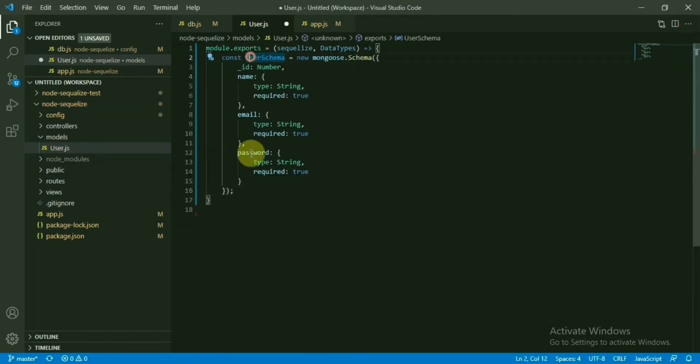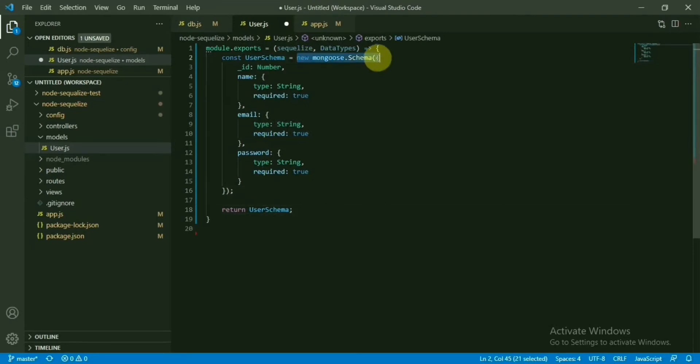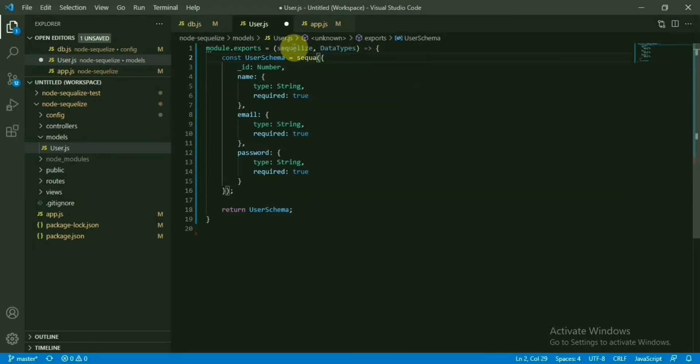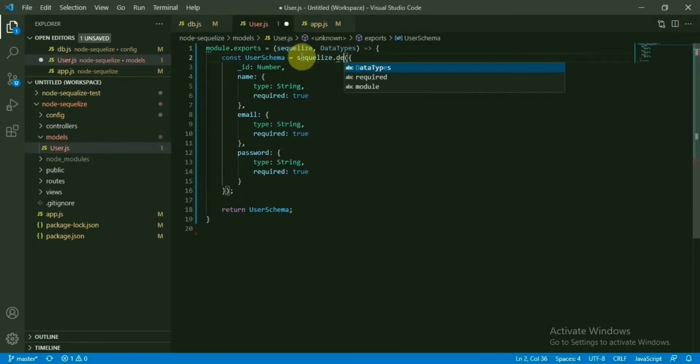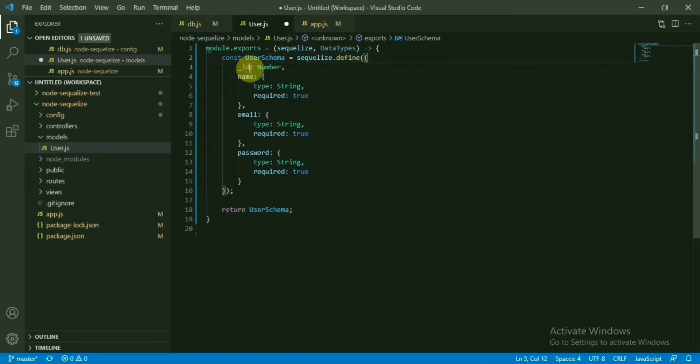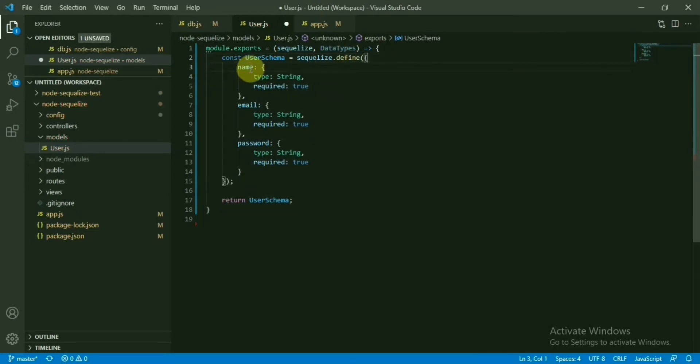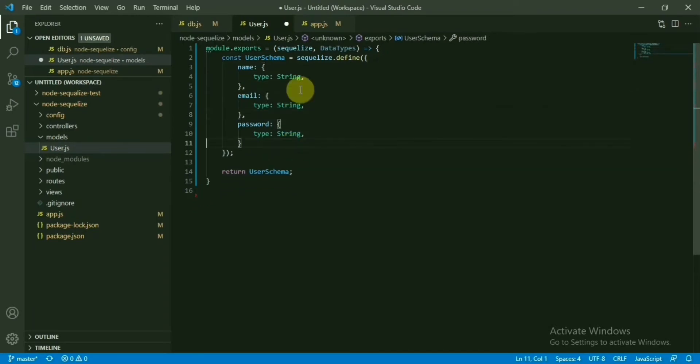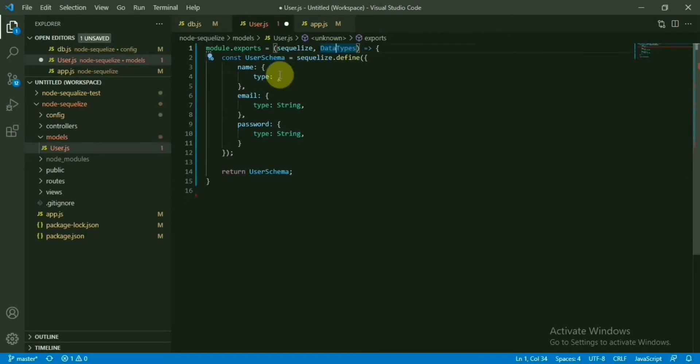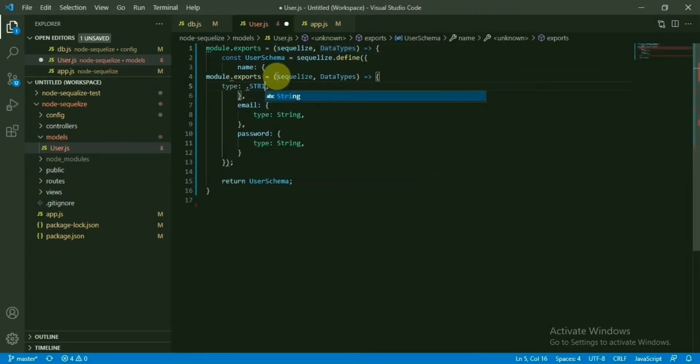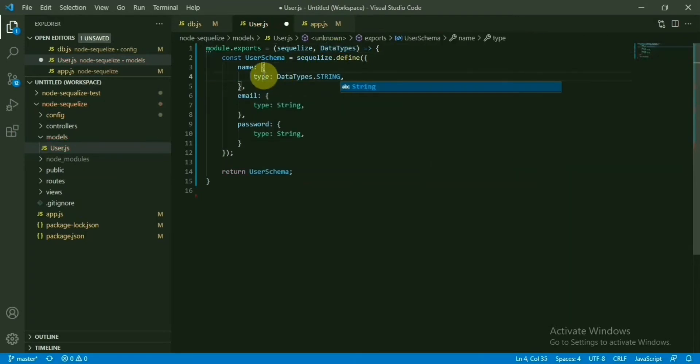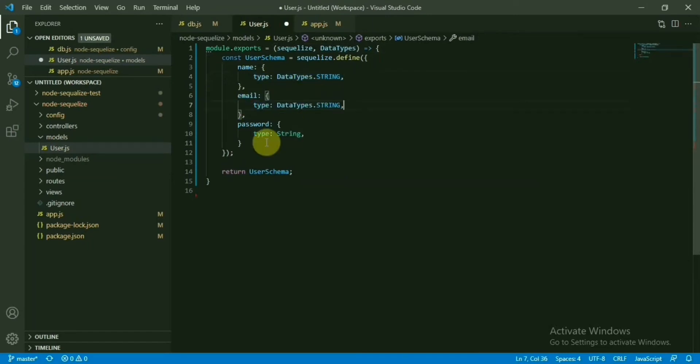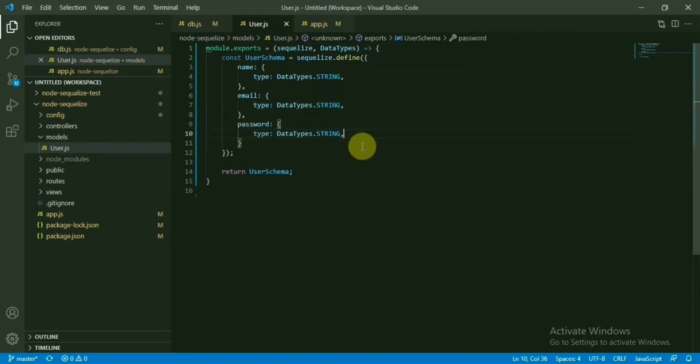User schema is here. At the end, we need to return this one. Mongoose.schema is not needed now. What we will do? Sequelize.define. ID is not required. Name, so required properties are also not required. Remove all these things. Type will be data types dot string. Like this one. Copy it. Everyone will have string. Email is also string and password is also string property. This is okay.